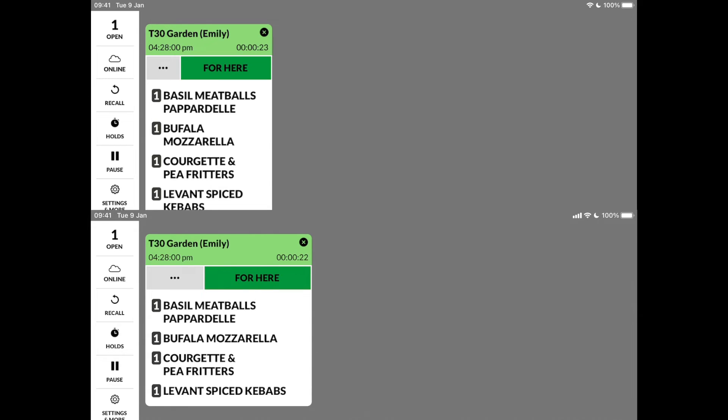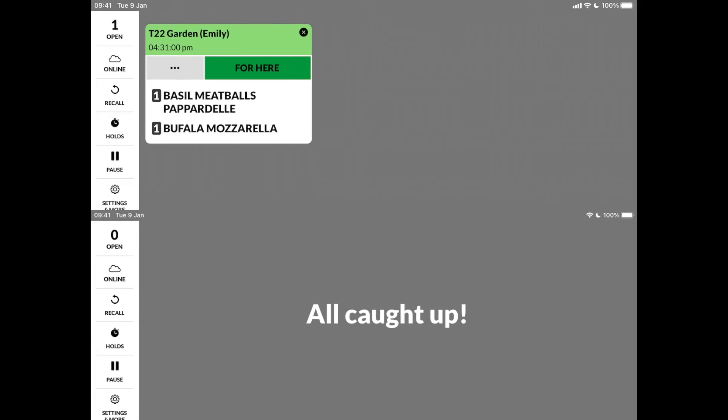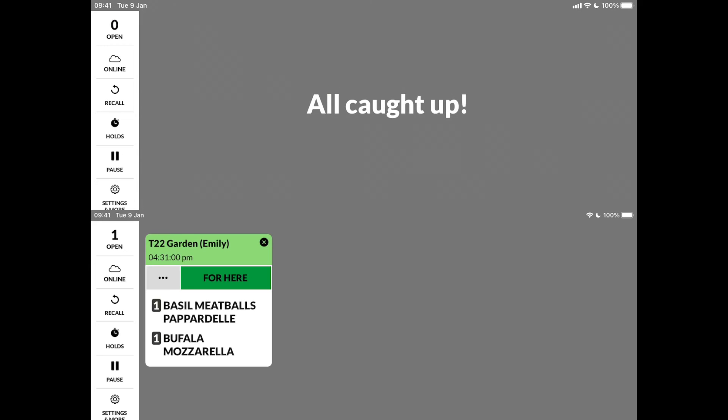they could show the same orders and then synchronize when an order or individual items are bumped on one of the screens, or send an order automatically from one screen to another once the order has been cleared on the first screen.